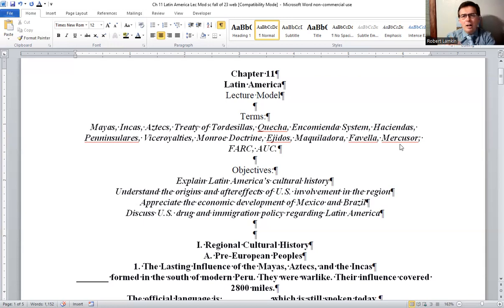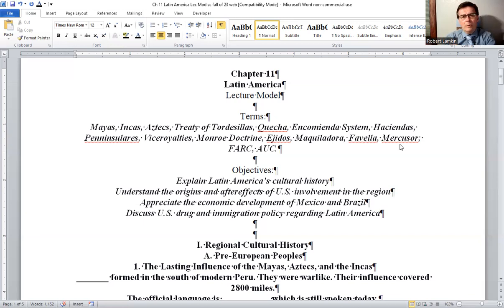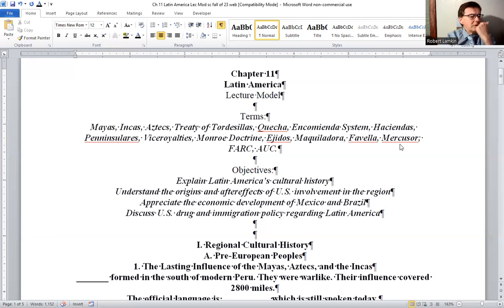FARC and AUC: FARC was the left-wing armed forces of Colombia involved in land redistribution and also drug trafficking. Same thing with AUC — more right-wing Colombian paramilitary groups, and also drug traffickers.